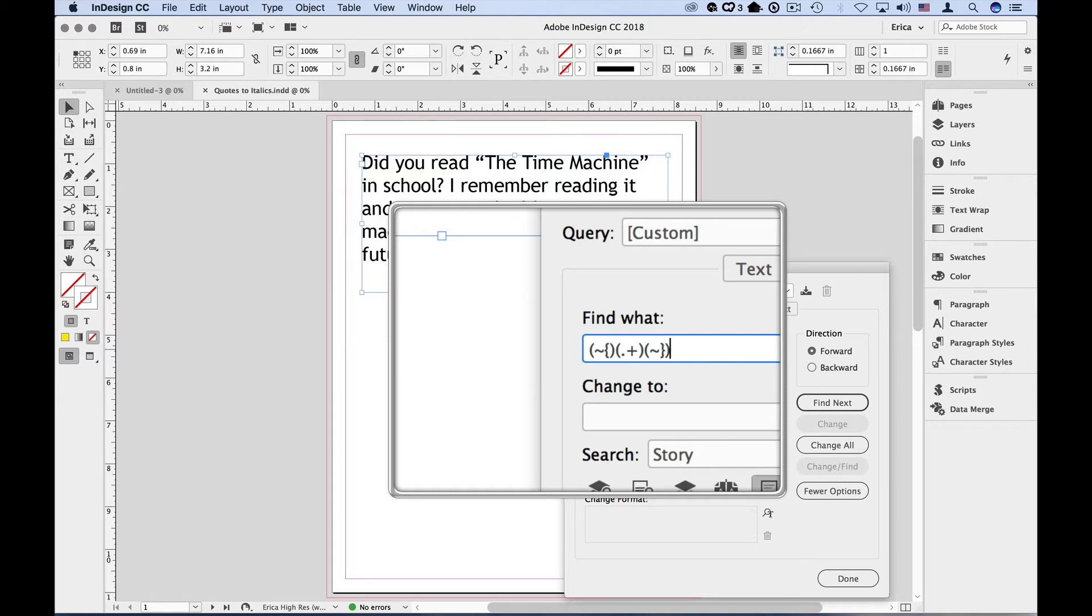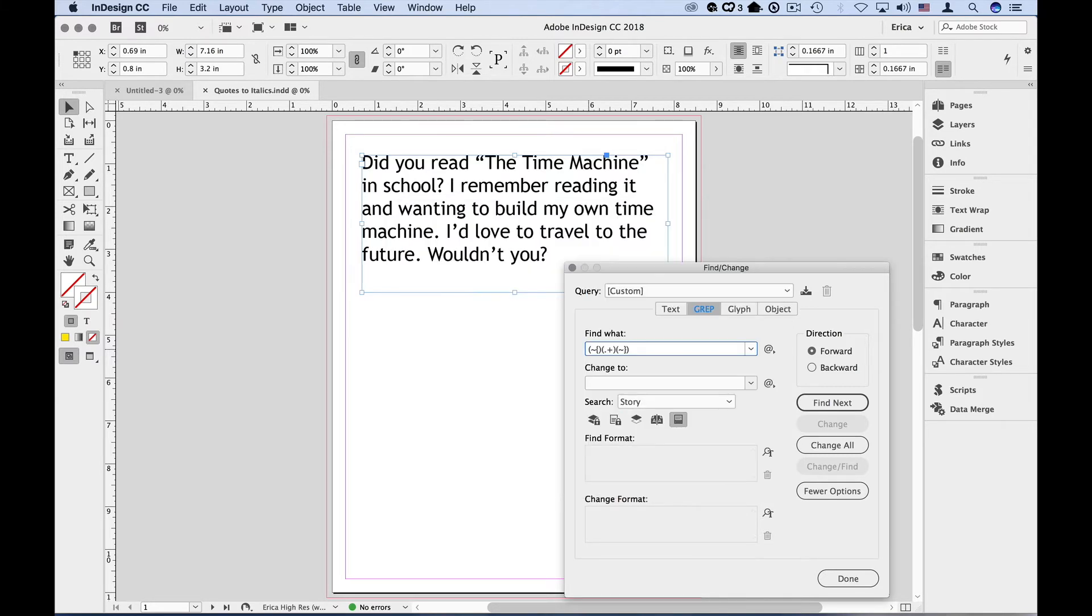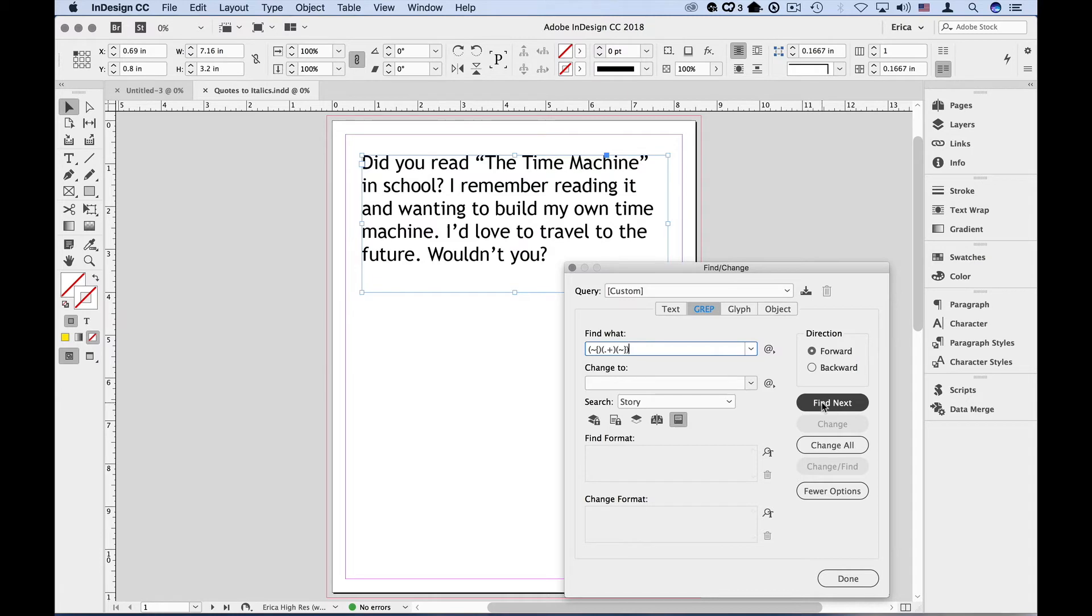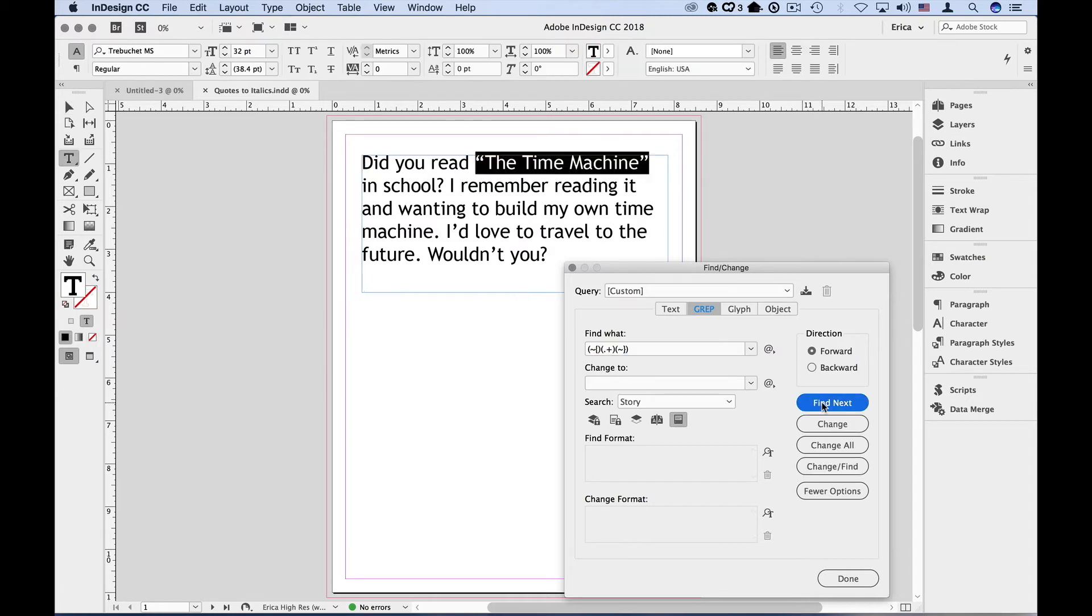Now you can actually add the parentheses as you're putting the expressions in, which is actually a little easier. All right, so let's do a search on the expression we just built. So I'm going to make sure I'm only searching by this story. I have this story selected, and I'm going to say find next. And there it is. It found our quoted text, and it's ready to style it for us. Perfect.